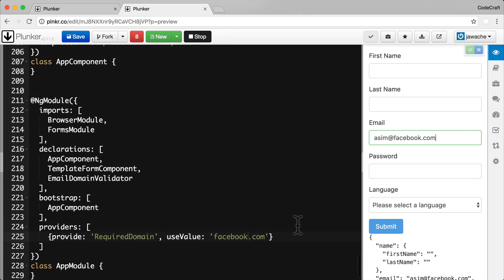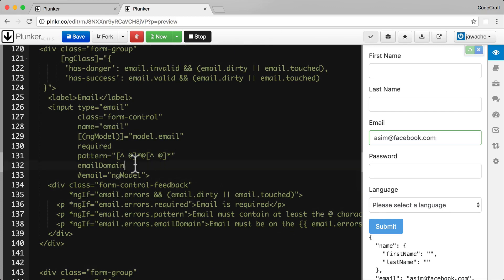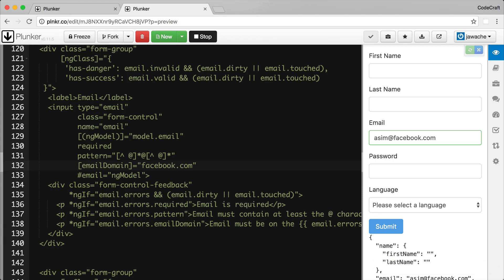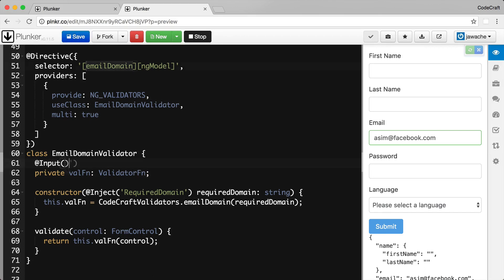But really we want to make our validator configurable via template property binding — similar to how the built-in `pattern` validator works in the template. I want to be able to bind to `emailDomain` and pass in the domain, like `facebook.com`. To support this, we need to update the `EmailDomainValidatorDirective` class to accept `requiredDomain` as an `@Input`. We name the input `emailDomain` — matching our selector — and make the property name `emailDomain` as well.